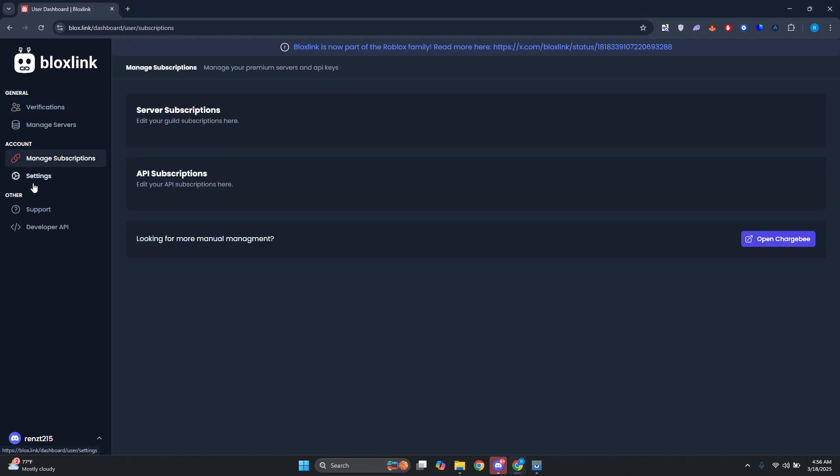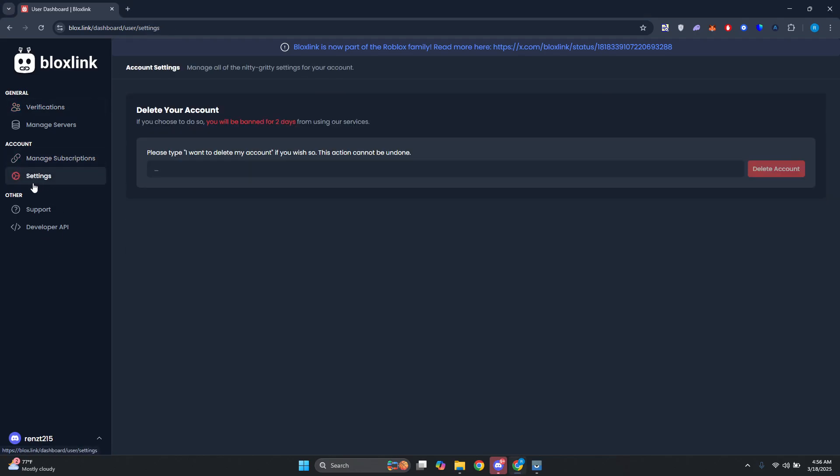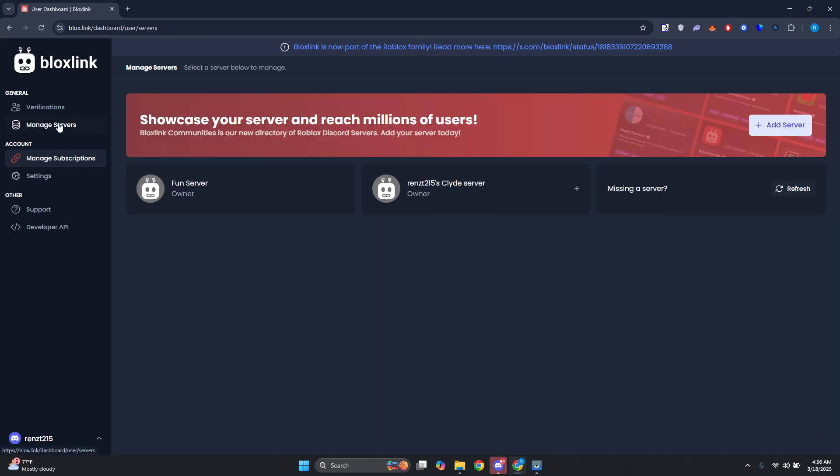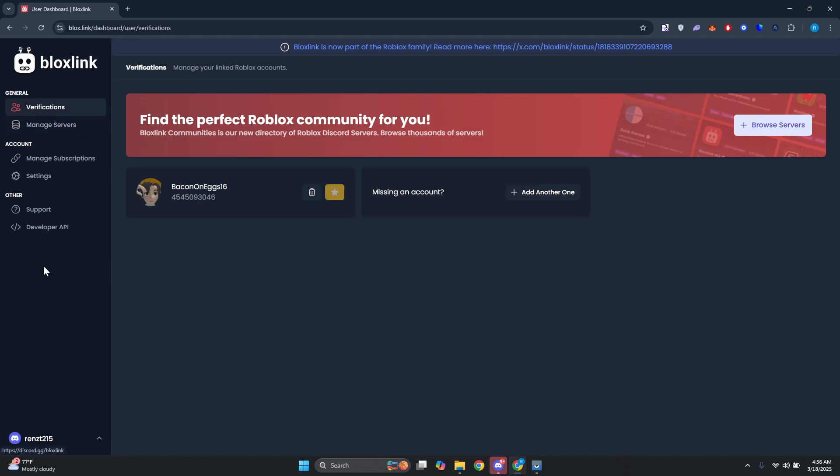Successfully verified. So you could go ahead and just start managing whatever you want here, like for example your settings, your subscriptions, if you want to manage your servers. This is how you do it, you go to Verification again if you want to. But yeah, so that's about it. If you found this video helpful, don't forget to leave a like or maybe subscribe to our channel. Thank you for watching.